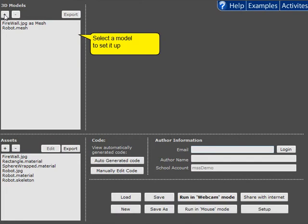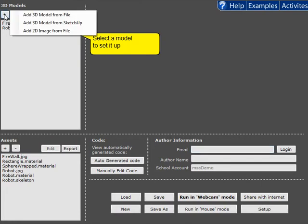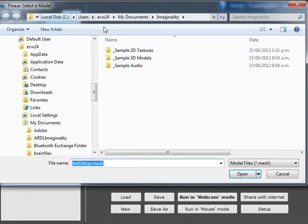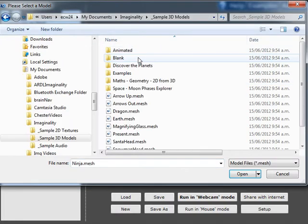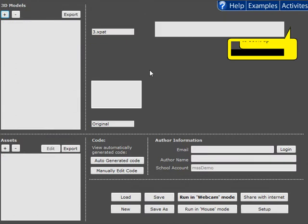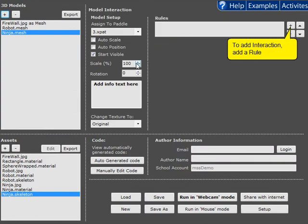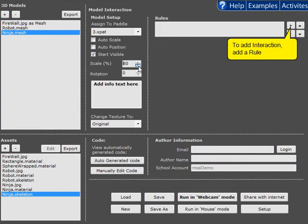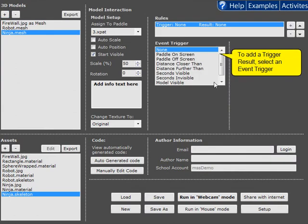So now we're going to add another model. This time a ninja. Place him on Paddle 3 and in this case we want him to be a bit smaller. And now we're going to use some of the new rules.